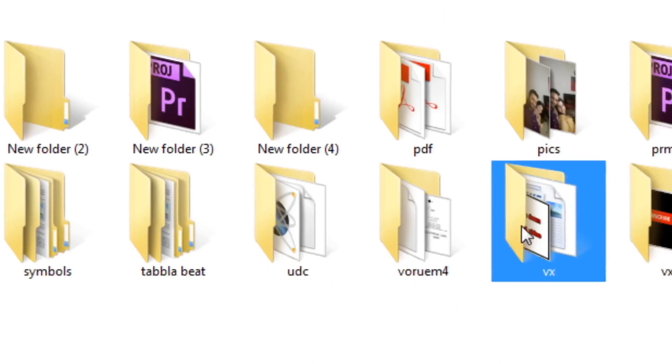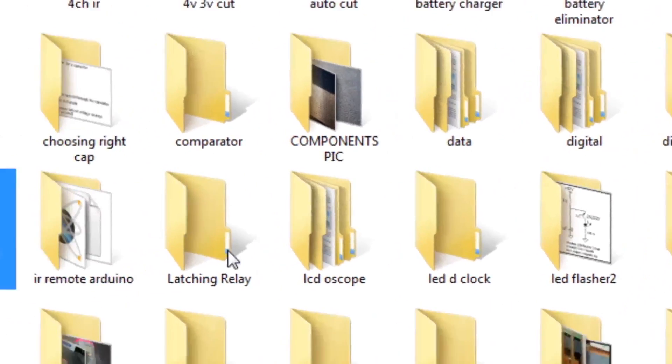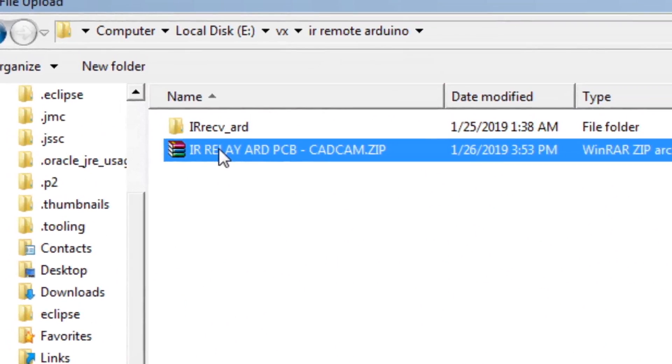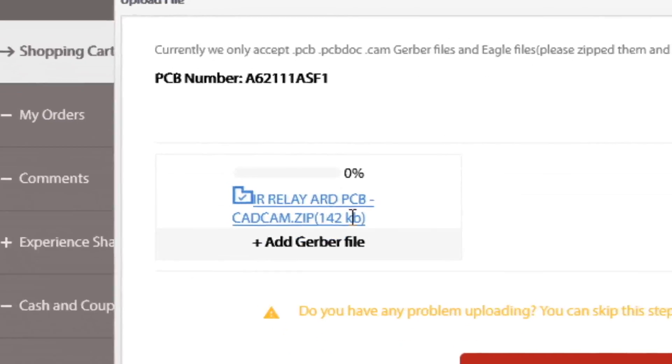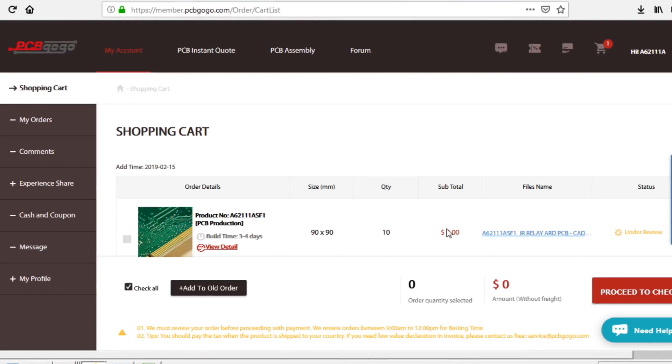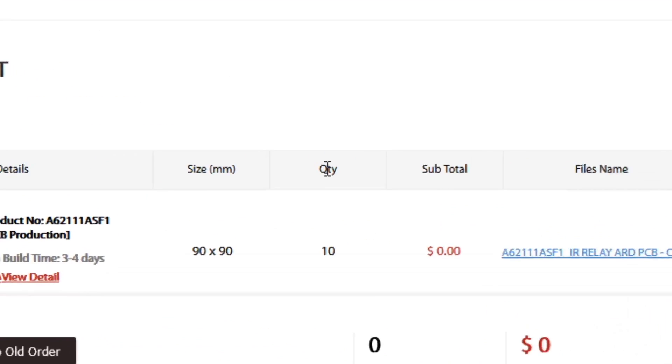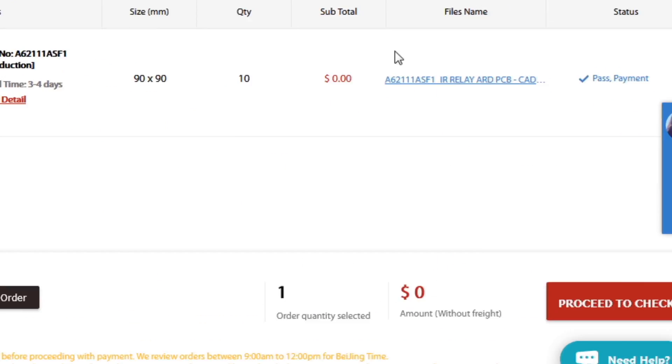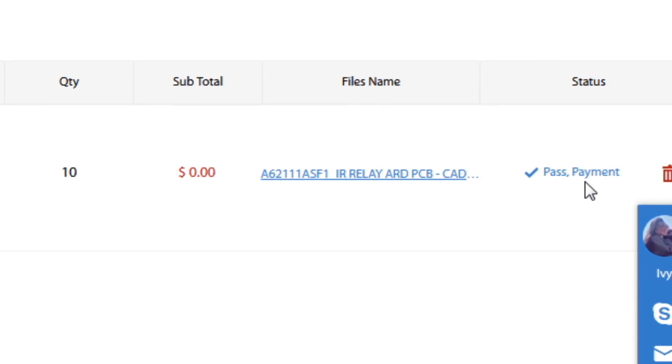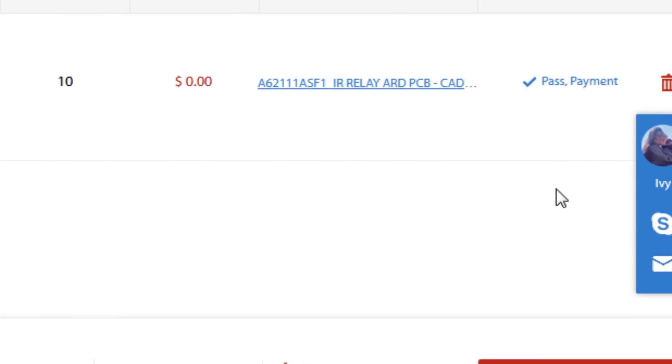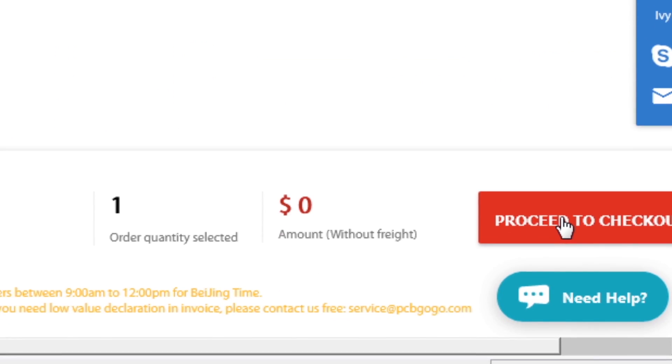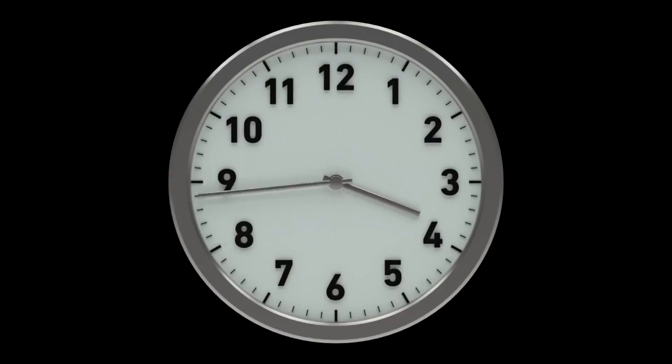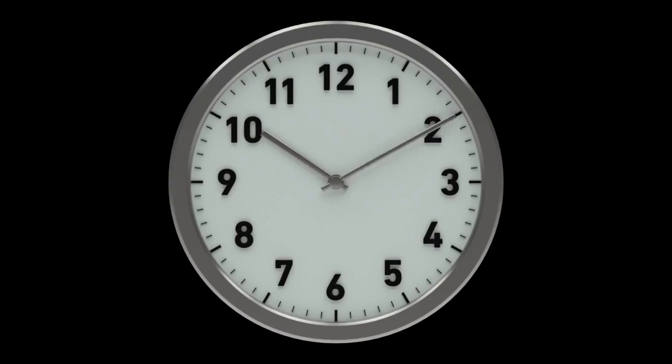After that I upload my Gerber files and click on submit order. After that my PCB goes under review by engineers of PCBgogo.com in order to indicate any errors in the board. After that I click on checkout and waited a few days. After a few days I receive my parcel.